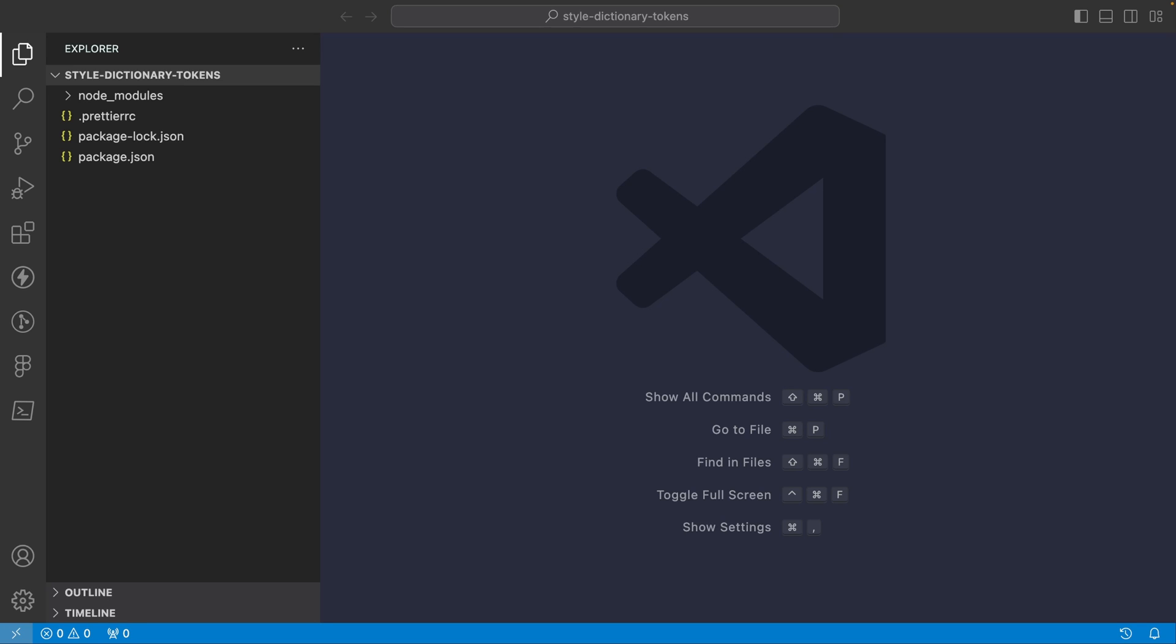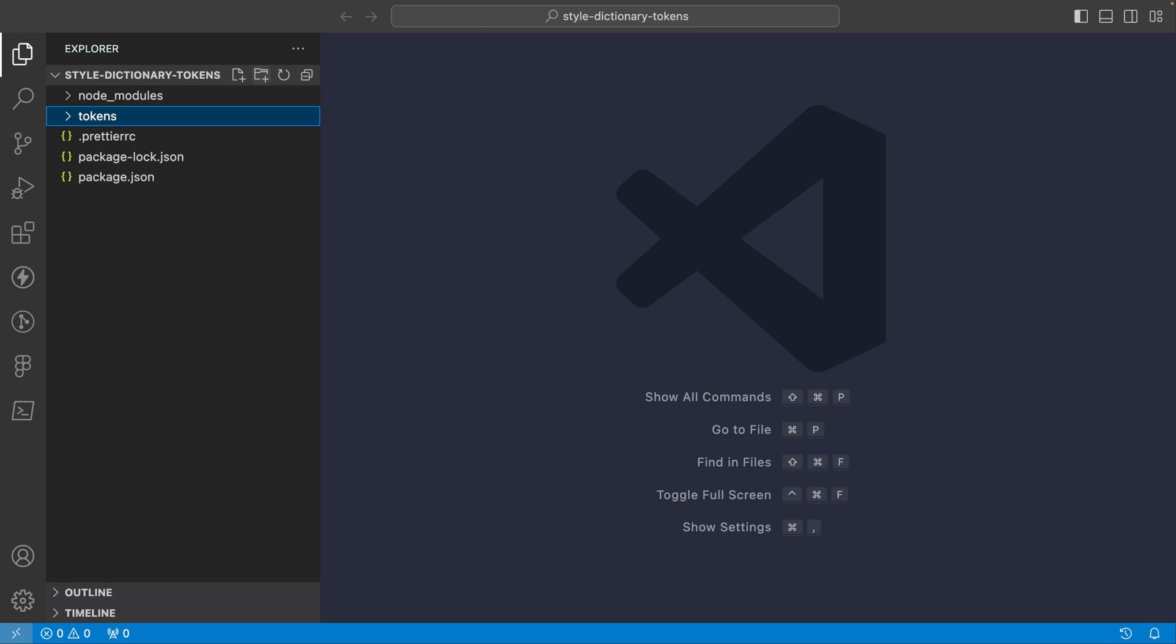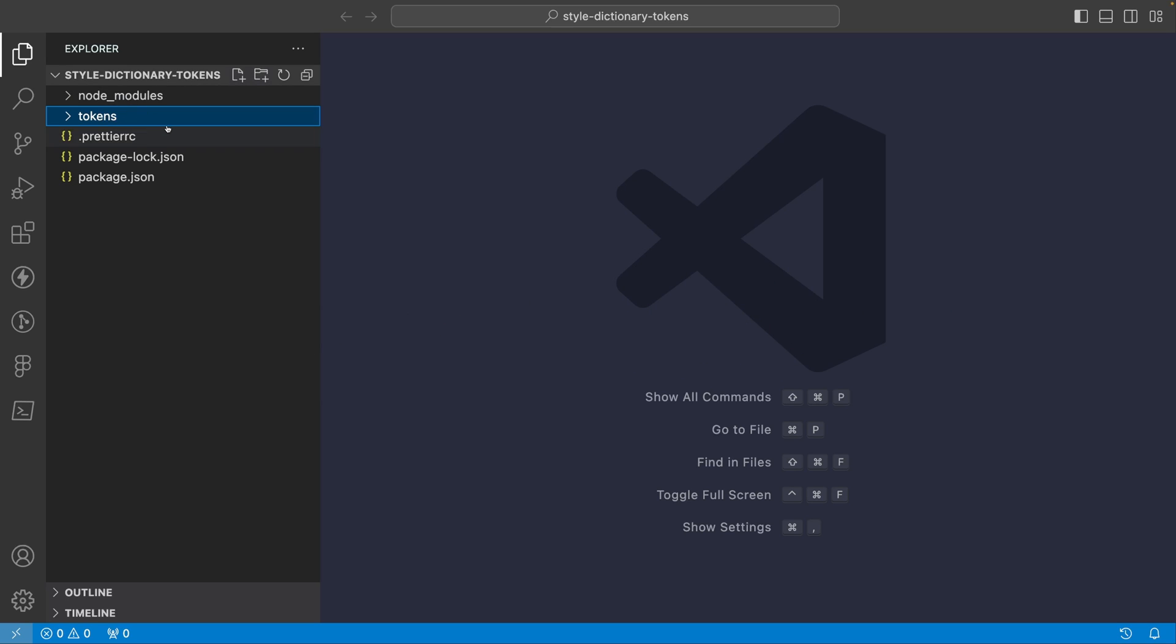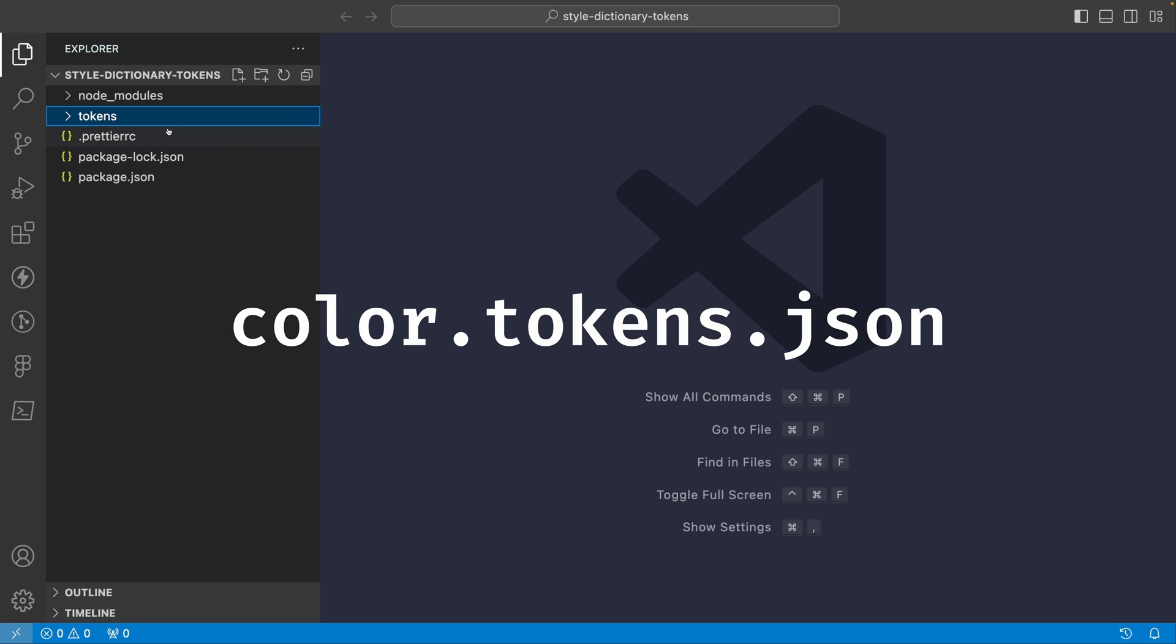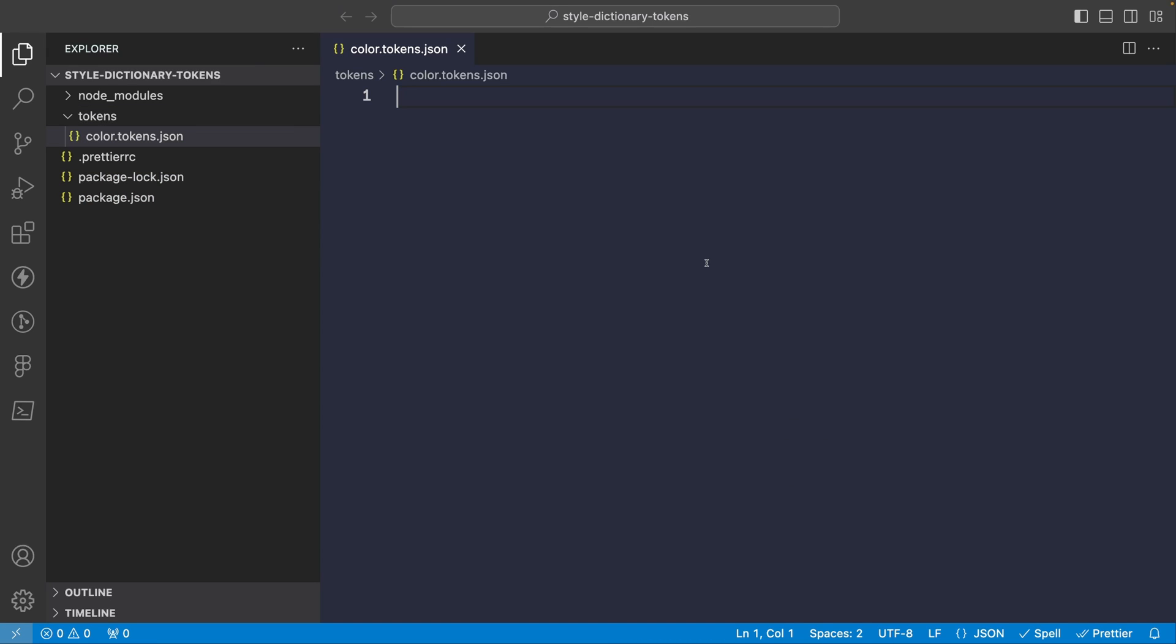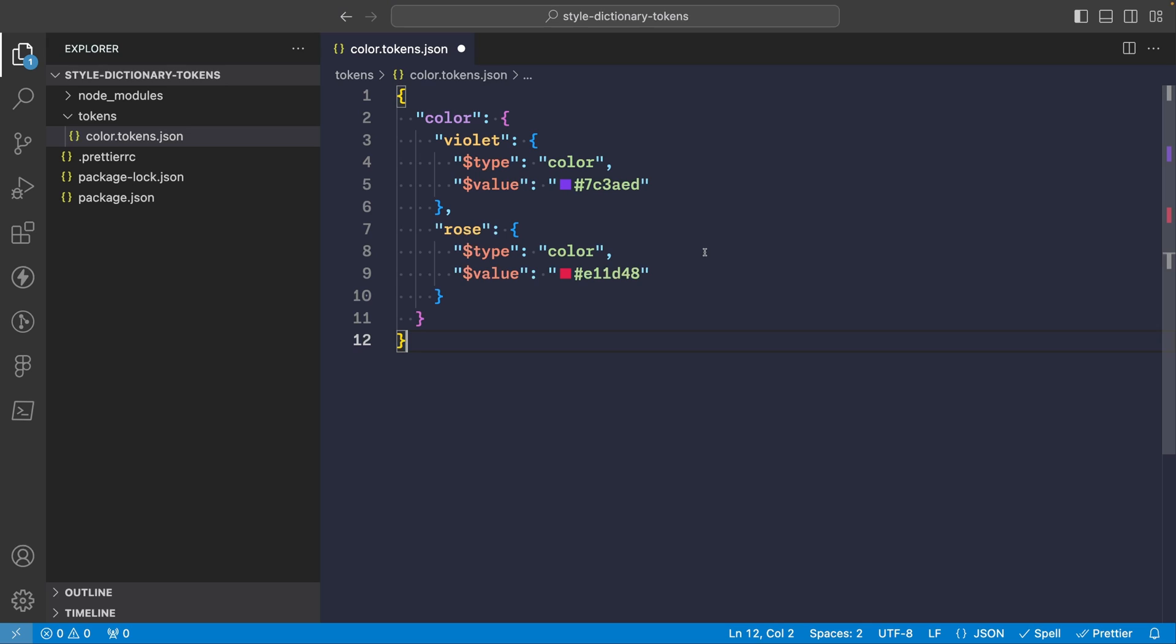Inside our project, let's create a folder called tokens where we will store all of our design token files. We can categorize our token files in whatever way works best with our design system. One common convention that works well is to have a separate file for each type of token in your design system, and then you denote them with the .tokens.json at the end of the file name. So for example, let's create a file called color.tokens.json. And this file will contain all of our color design tokens. I'm going to add some sample color tokens in here. So you'll see we have violet and rose as our colors, and then they have a type of color, and each has a corresponding hex value. I'll save that.